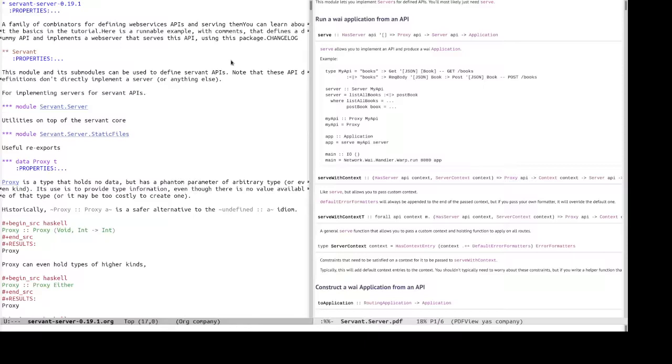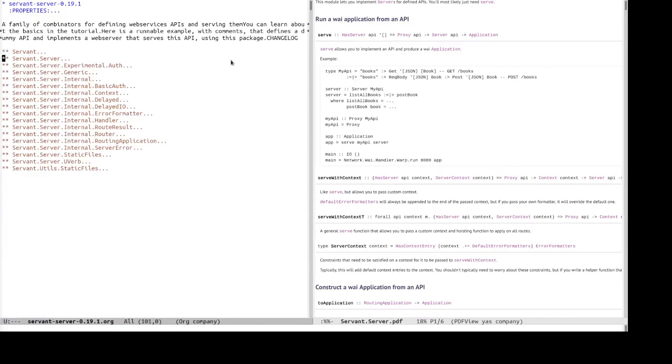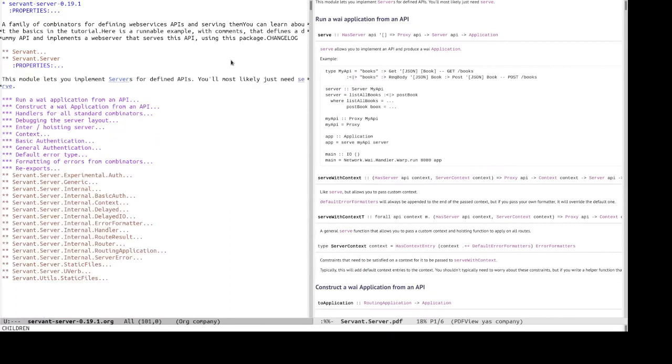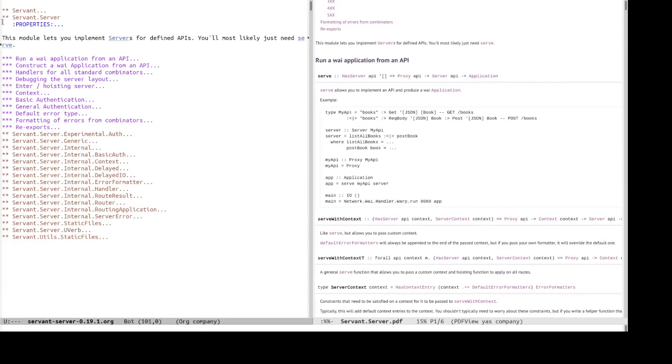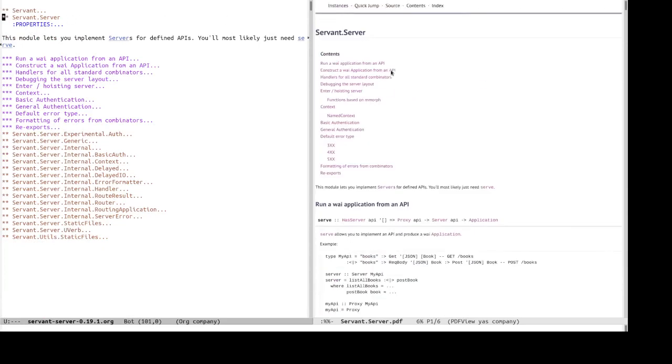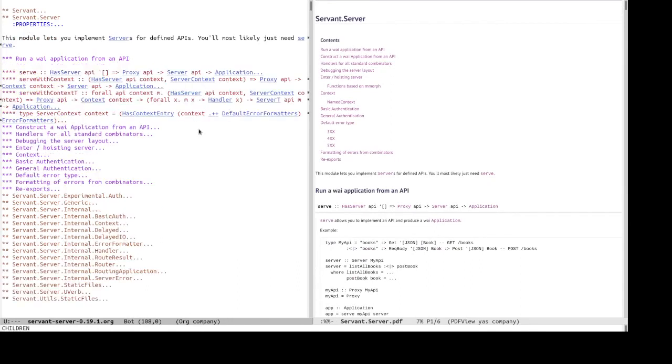So, servant server, servant dot server, that is the module. So basically this level two heading contains all the information in this PDF. So, run a WAI application from API serve.